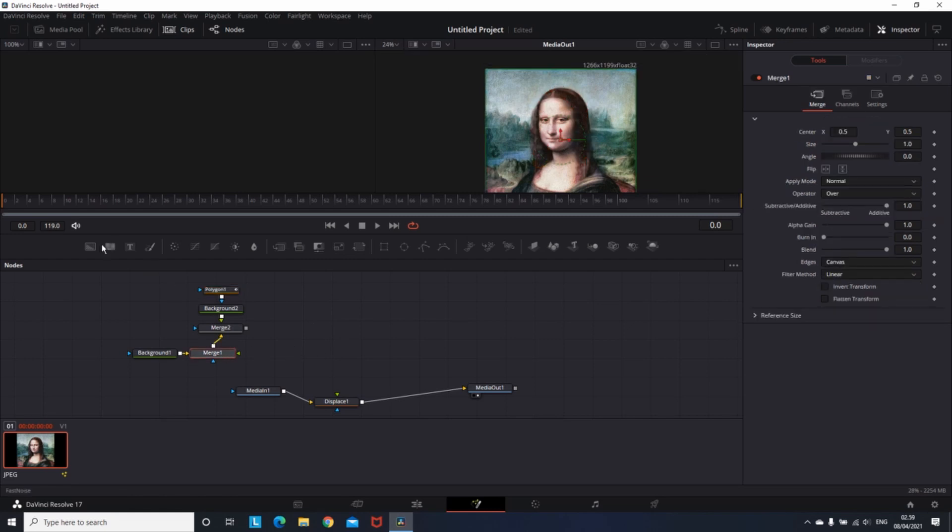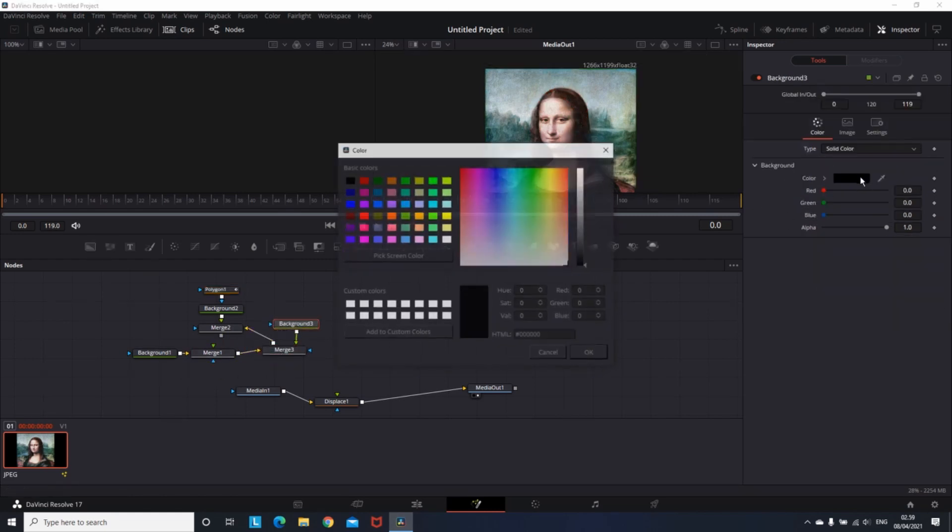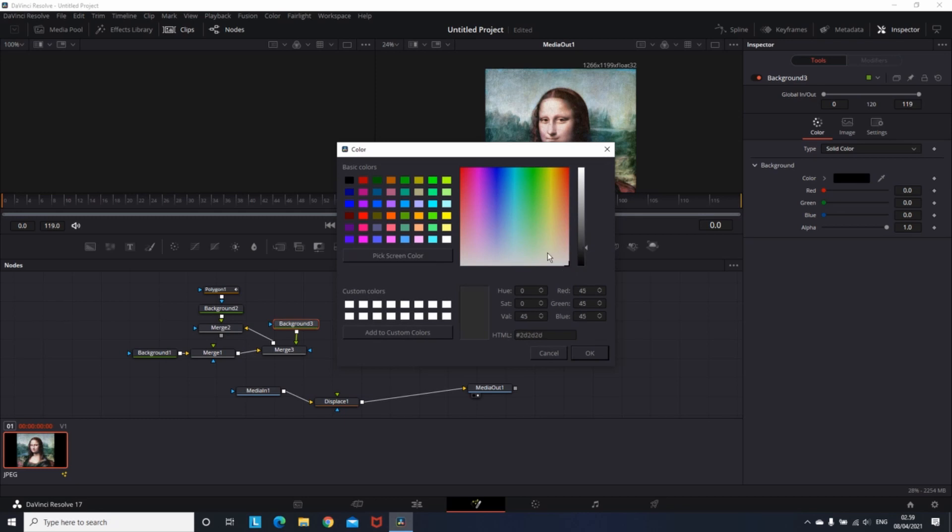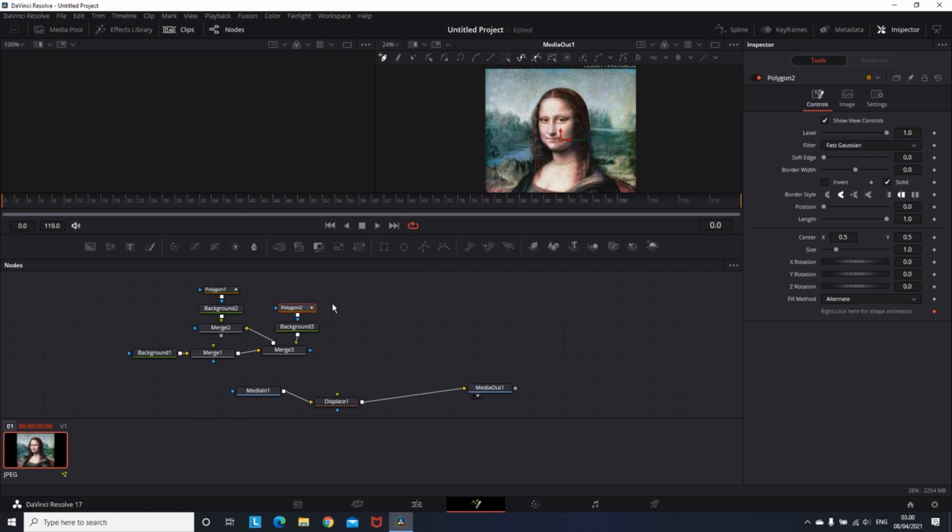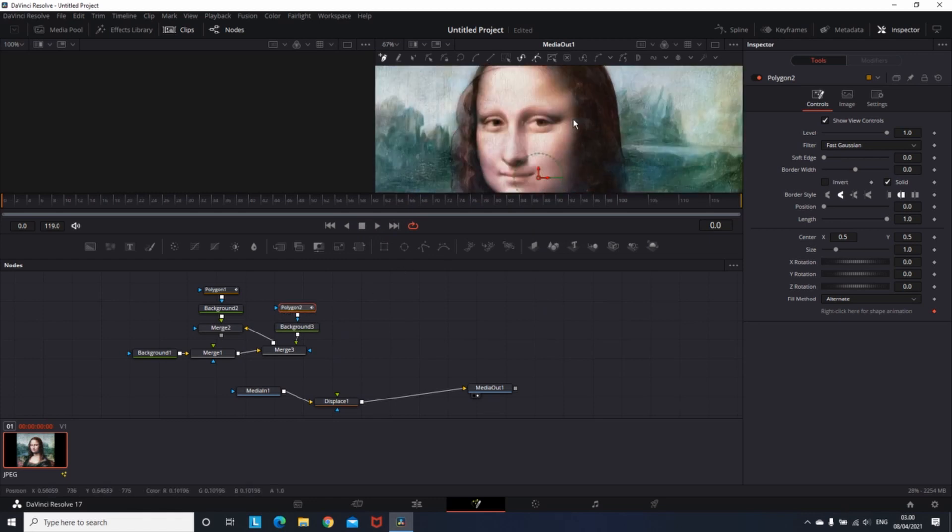Then click on the Merge one and add another Background Node. Change this Background Node again to a Gray. And add another Polygon Mask to that Background. This time I'm going to draw a mask on her forehead.